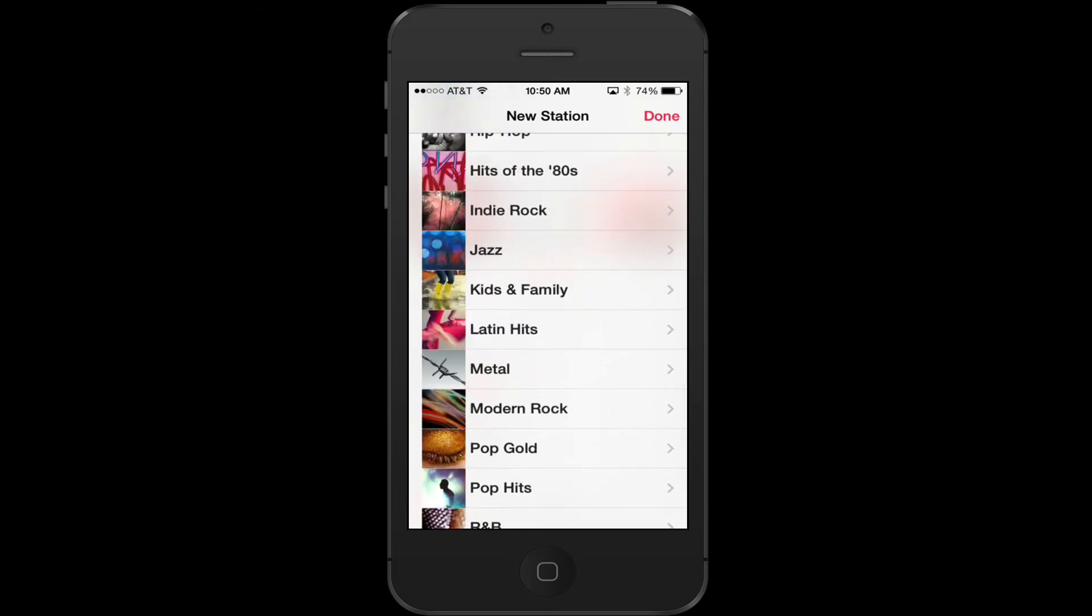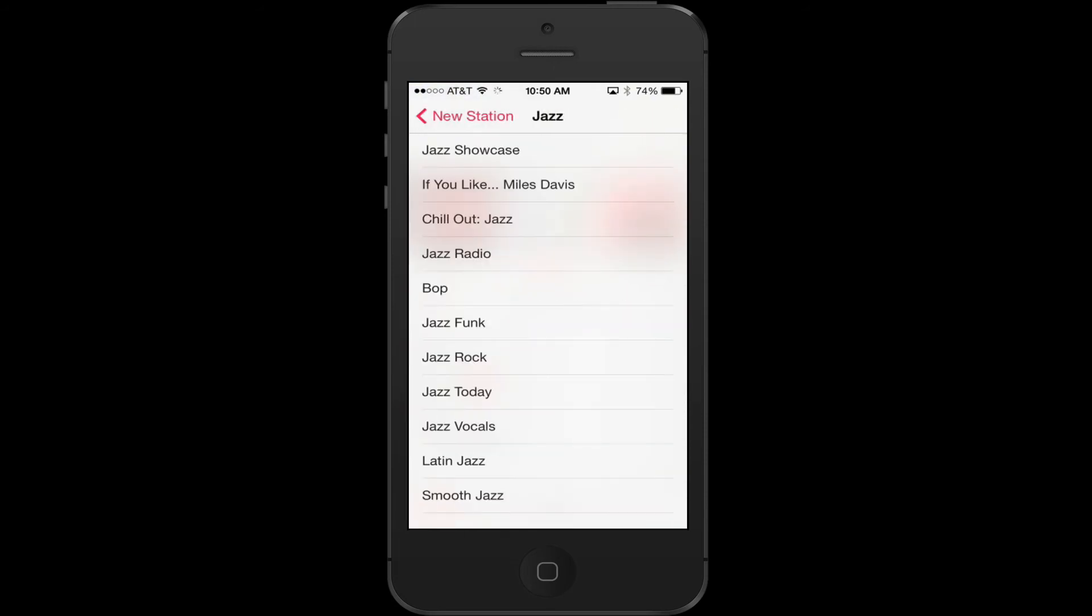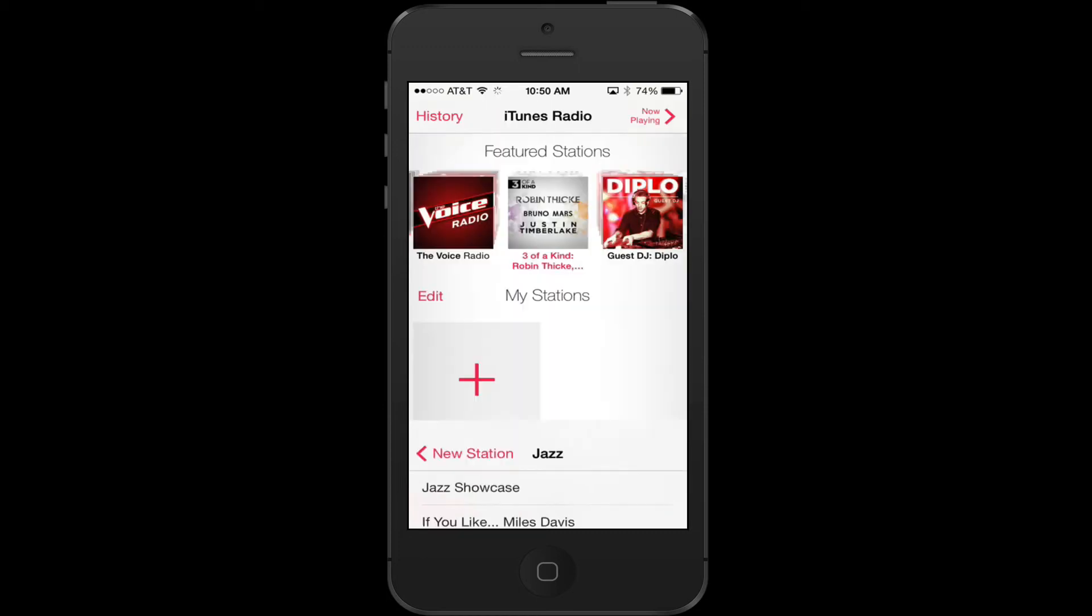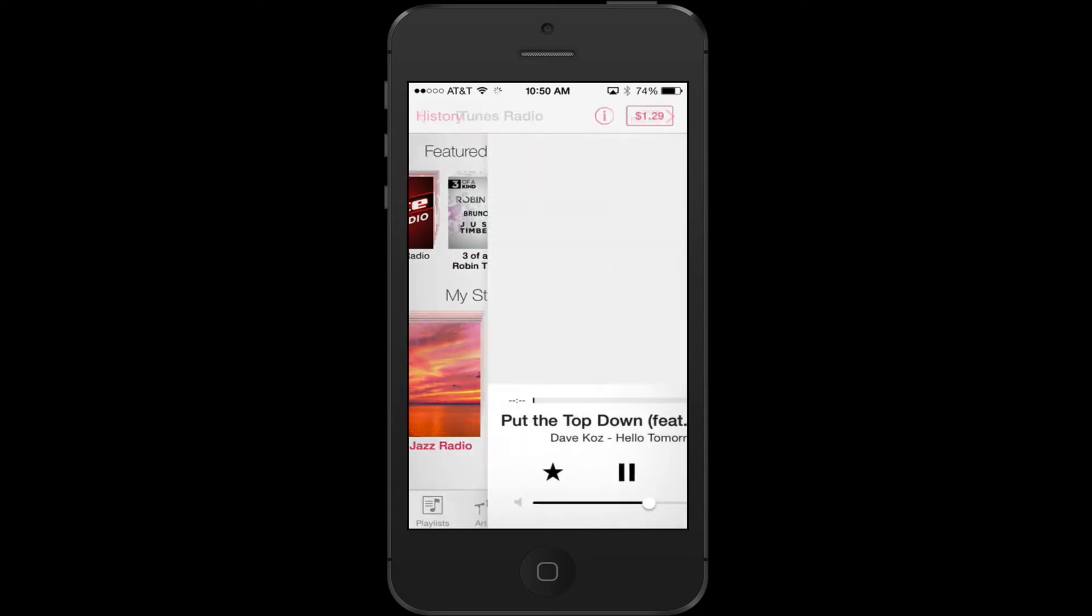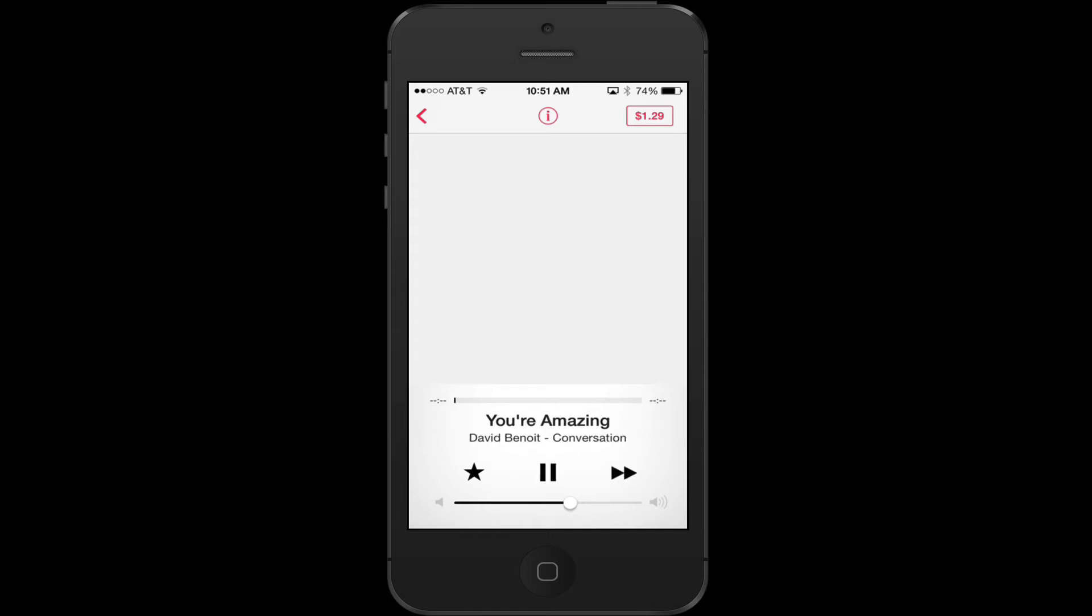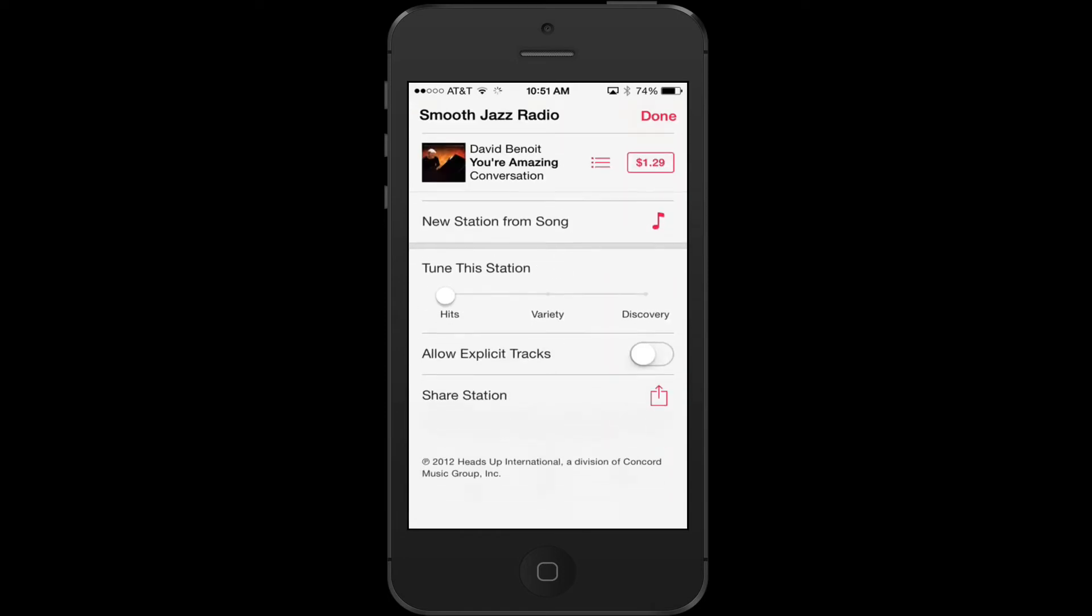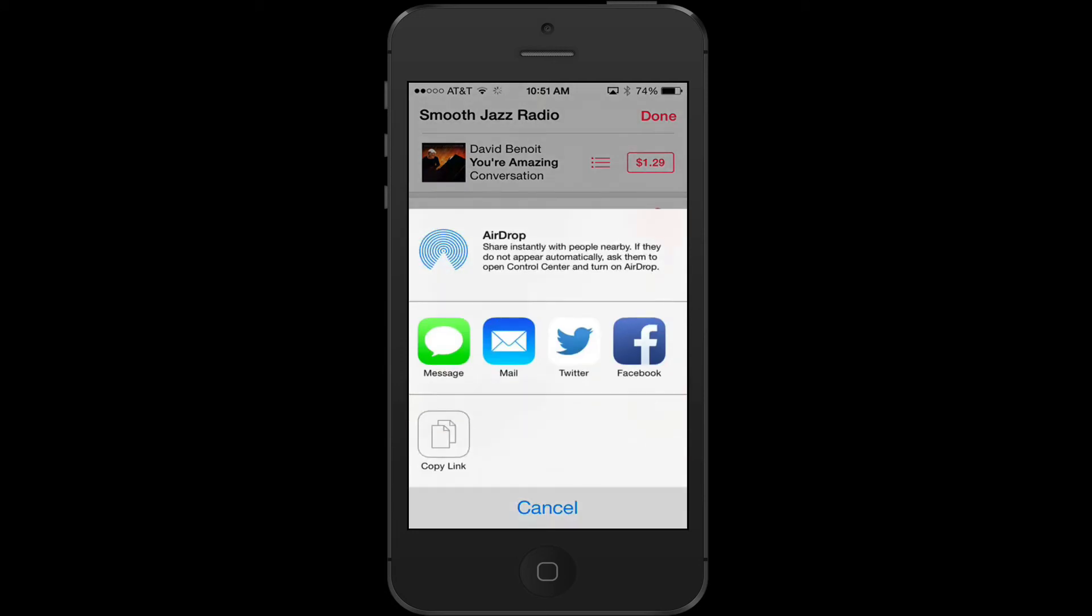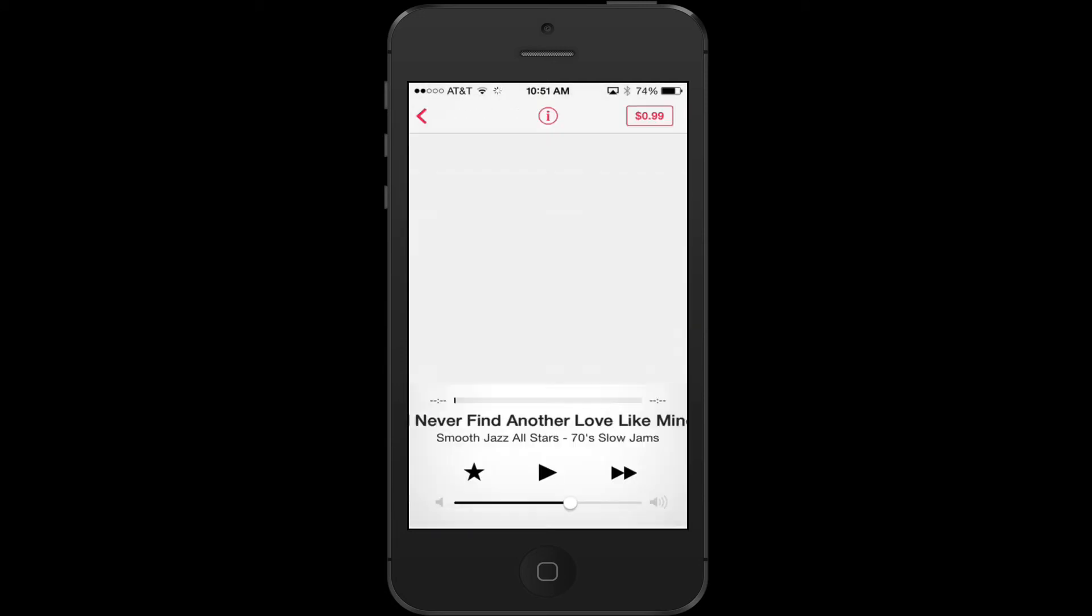Let's go to jazz real quick. Let's say I like smooth jazz a lot. I can see Joe Sample, and I can add that to my station right here. There it is, smooth jazz radio. When I click on it, like Pandora, it will play. I can fast forward it, I can buy it, I can get information about this station. If I like hits, variety, discover, I can share this station with friends. I really like that about the new radio.